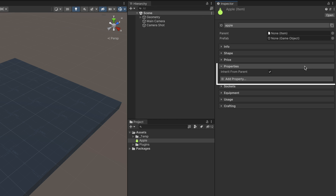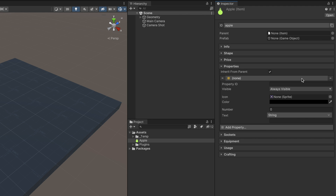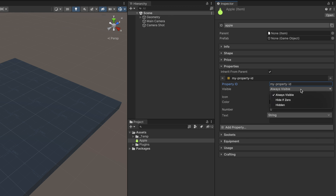Let's now take a look at the most interesting parts. The Properties section lets you define mutable values identified by a name which can change their value at runtime. To create a new property, click on the Add Property button and a new one will appear above. It's important to note that the Property ID field is what identifies this property and therefore it must be unique. The Visible field determines whether the property should be visible to the player or not. Icons and color are optional fields that help better represent this property in the UI. Number is a mutable value, and Text is an optional string field used to display a localized description.